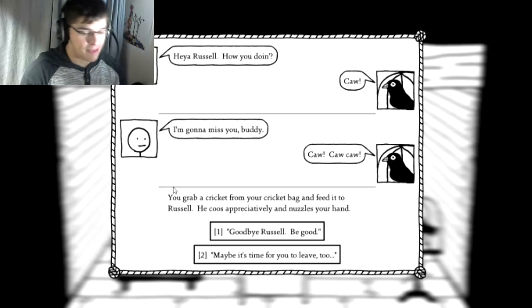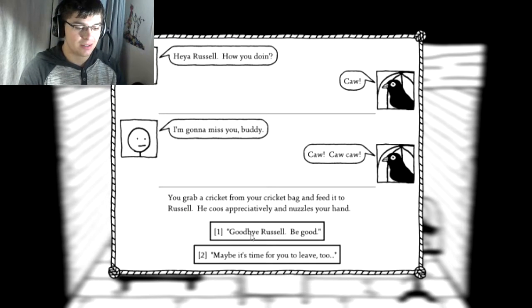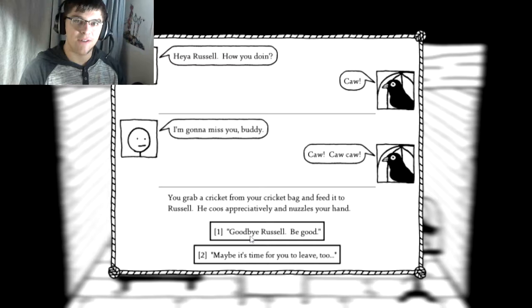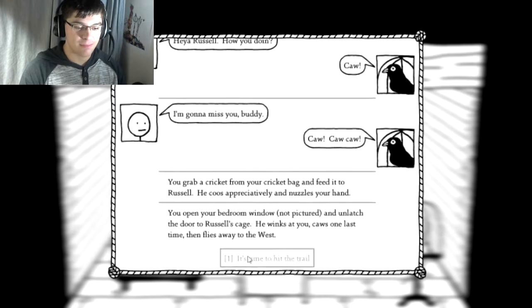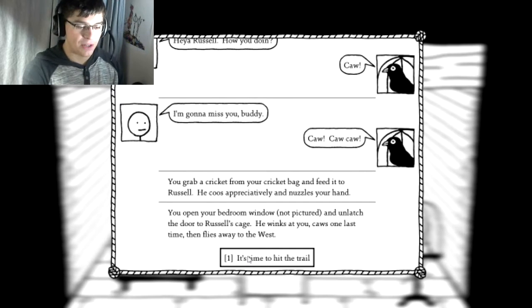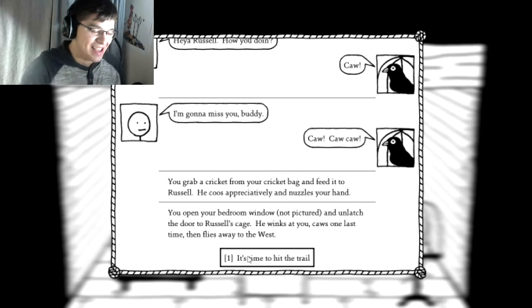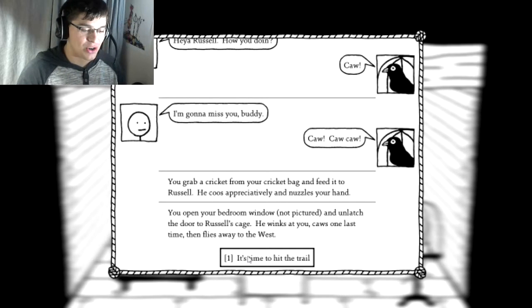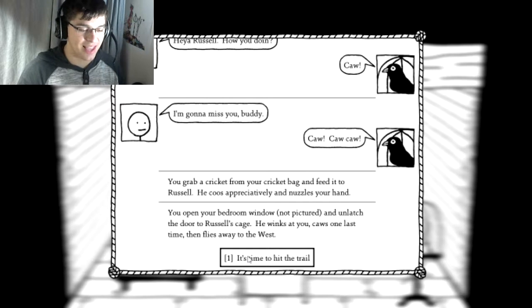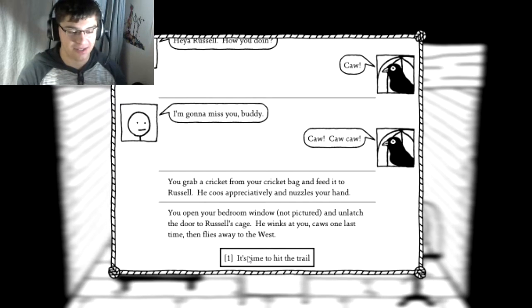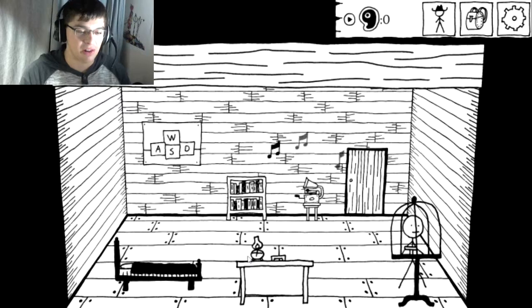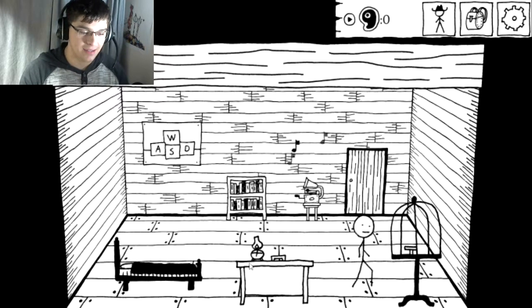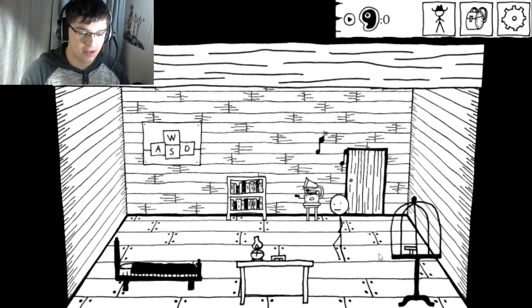Goodbye, Russell. Be good. Ooh, or maybe it's time for you to leave too? I don't know if I'm leaving. You know what? Be free, bird. You open your bedroom window, not pictured, and unlatch the door to Russell's cage. He winks at you, caws one last time, and then flies away into the West. Time to hit the trail. Russell's gone.